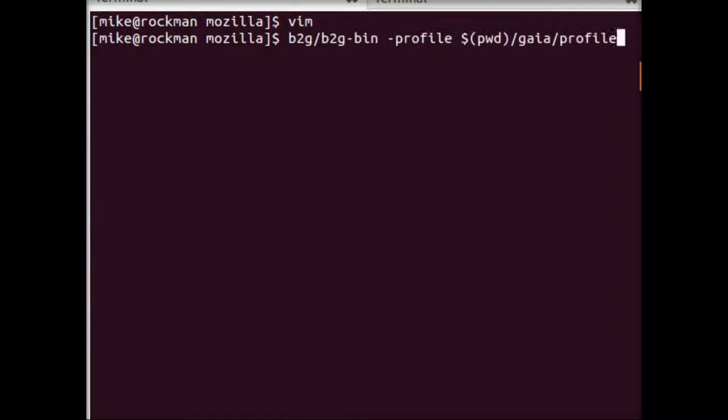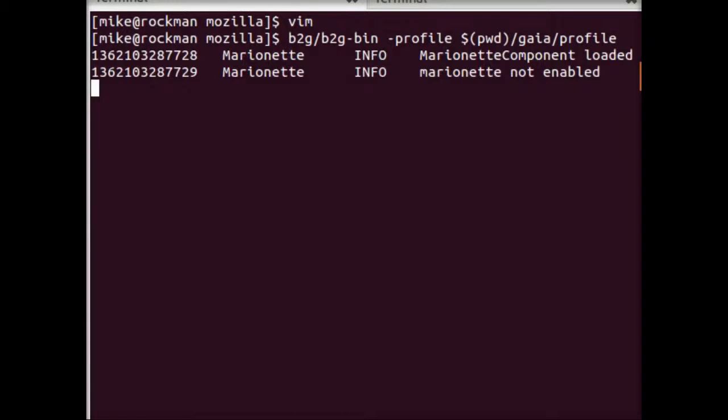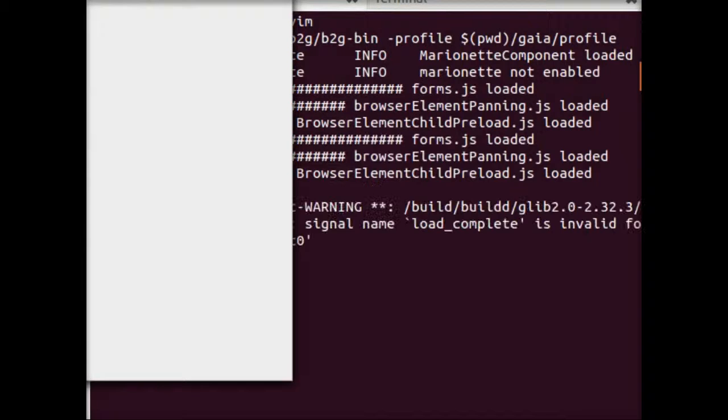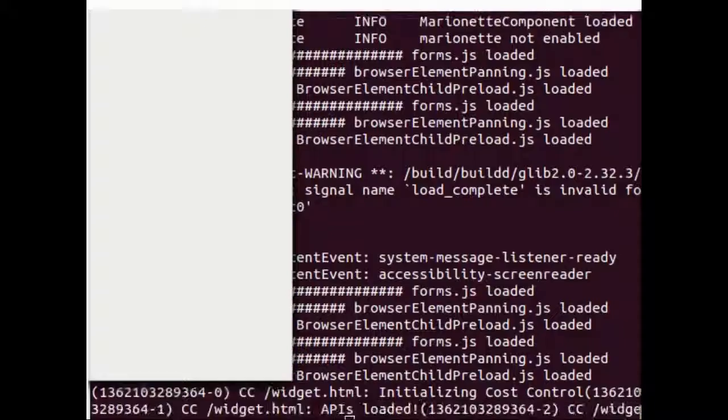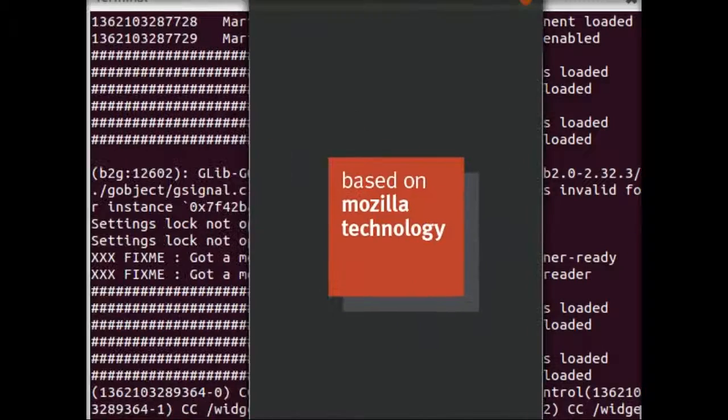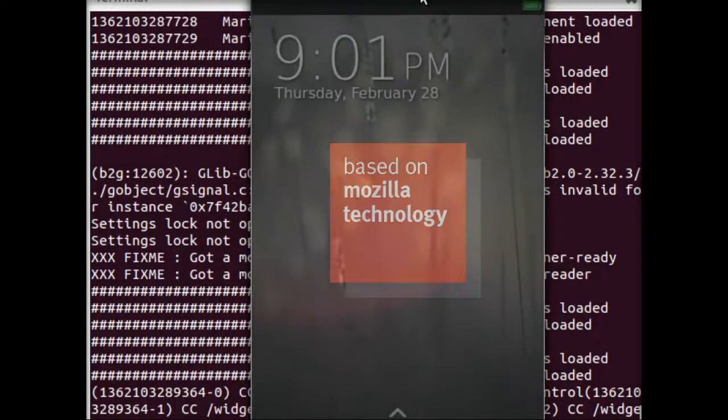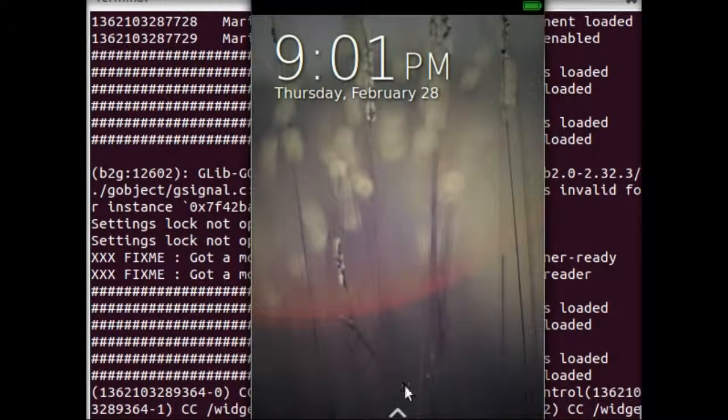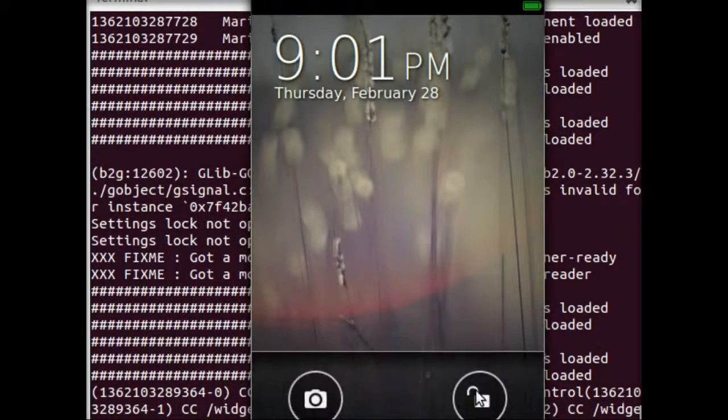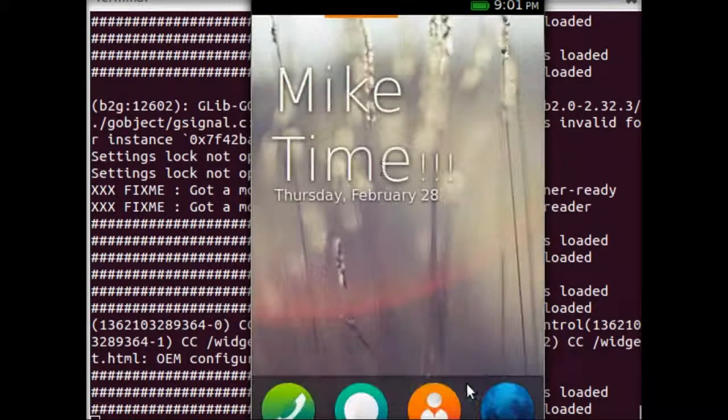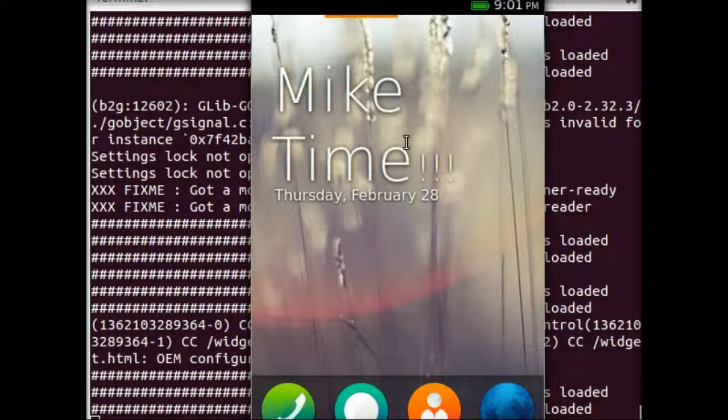So from here, we'll just restart Gaia, loading it up. And you can see that it's now mic time. So that was really simple, and for web developers, really familiar. Great.